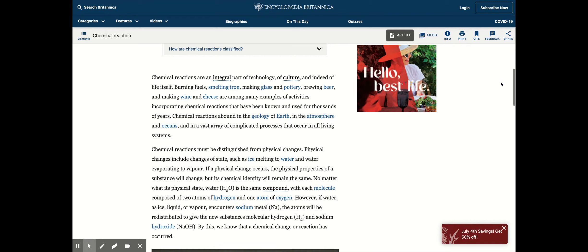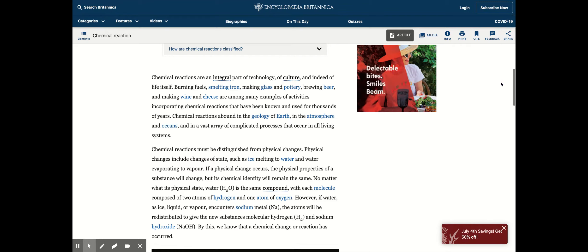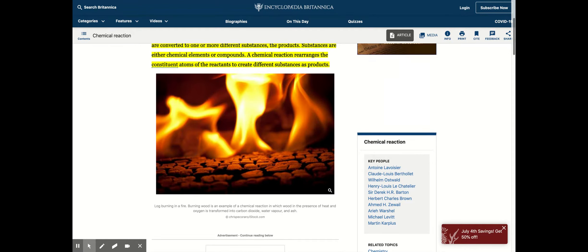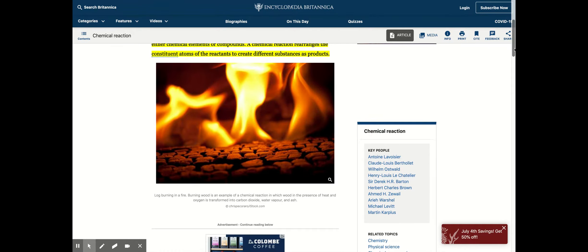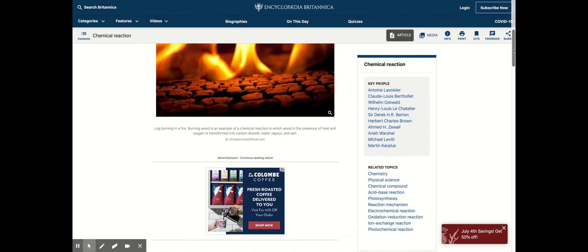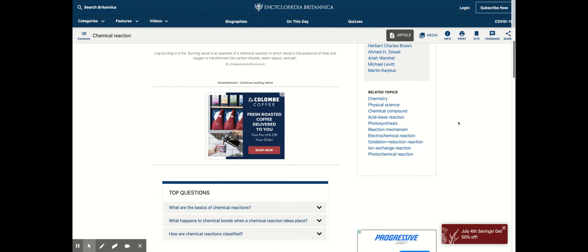Chemical reactions are an integral part of technology, of culture, and indeed of life itself. Some examples would be burning fuels as you can see here, and even like humans we commit a lot of chemical reactions.